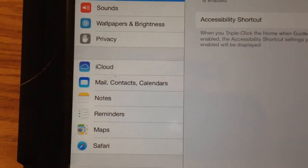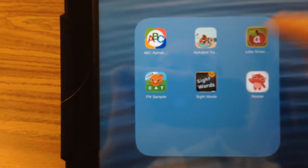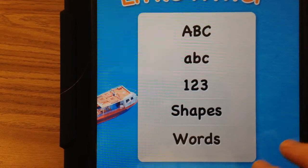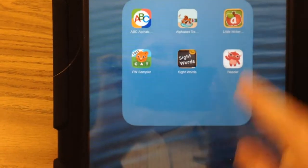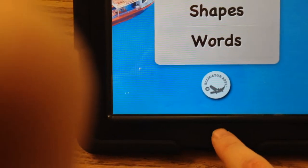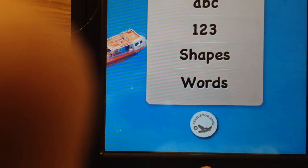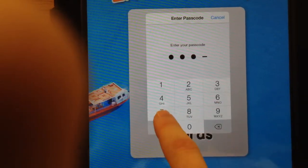Now when I open an app, let's say you have students using this app and you don't want them to be able to push the home button and exit the app and cause problems for themselves. What you can do is triple-tap the home button — you've got to do it fast. It'll ask for your passcode, which you saw what I did a minute ago.